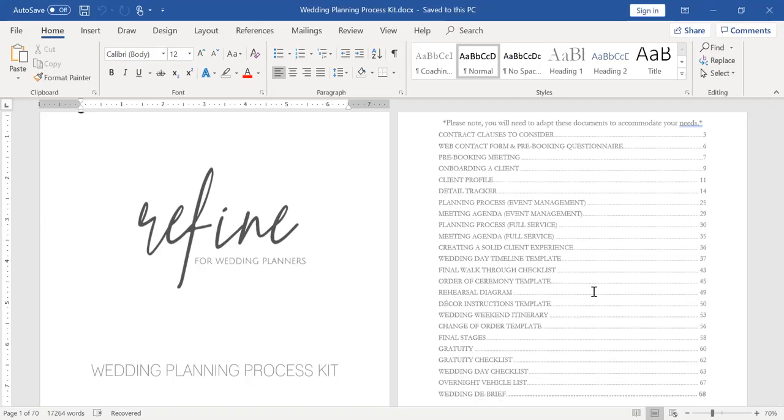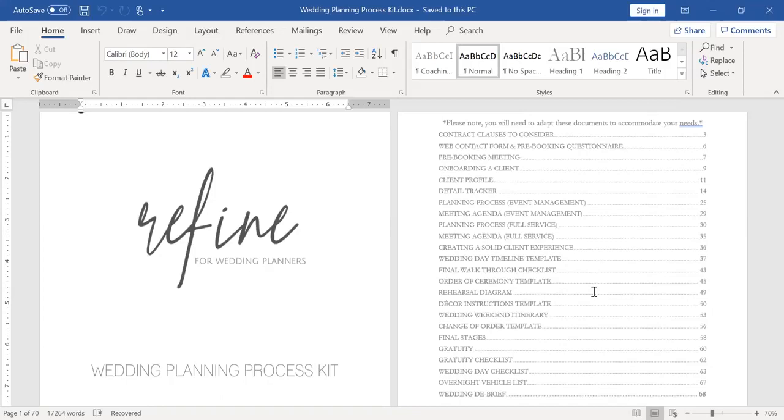So I want to start by showing you guys the table of contents. And as you'll see at the top here, I do have that you'll need to note that this is something you'll have to adapt for your own needs because I am in Austin, Texas, and all of our markets and regions are going to vary.